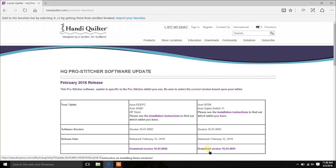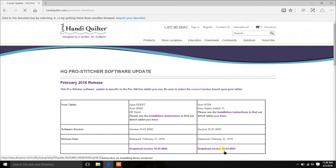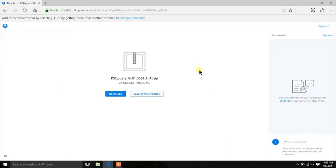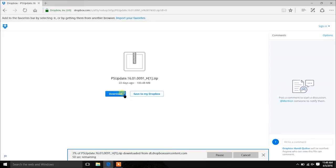We have instructions you can print and have step-by-step beside you. When you select the download, it's going to take you to a Dropbox file. The common mistake is to save to Dropbox — we don't want to do that, we want to download. Select download and it will start downloading. This is a large installation so it takes a little while. Be patient through this whole process. On a Windows 10 computer it downloads to your downloads folder; older computers would ask where you wanted to save it.